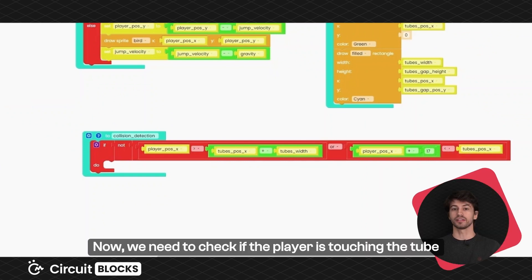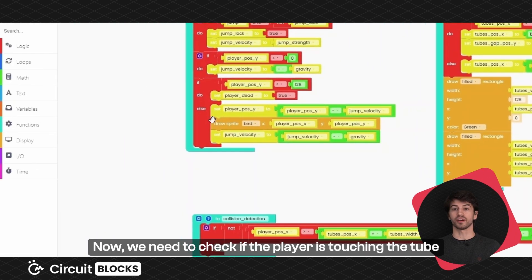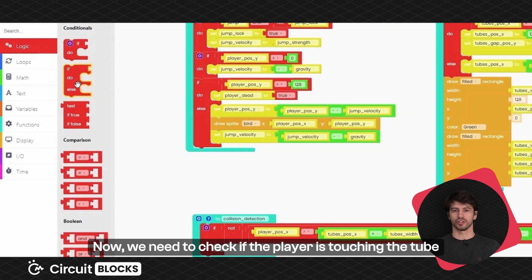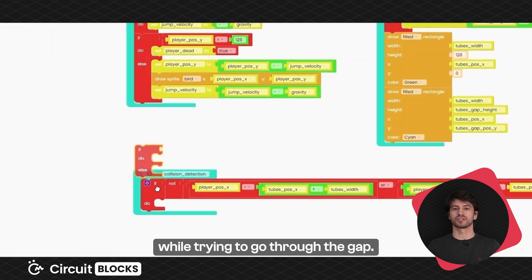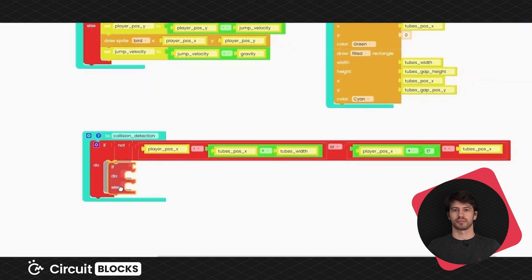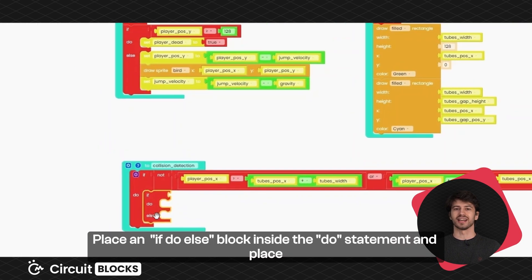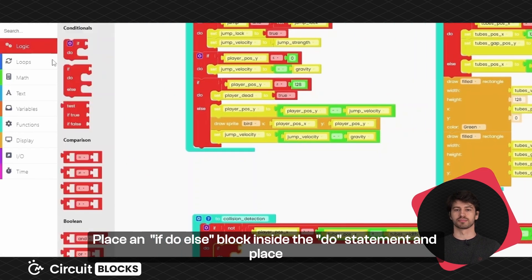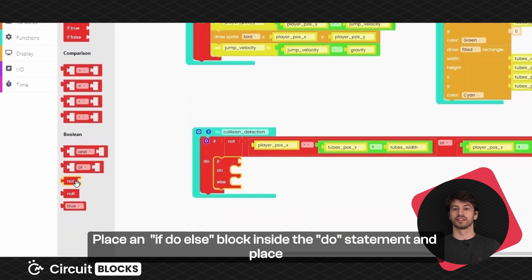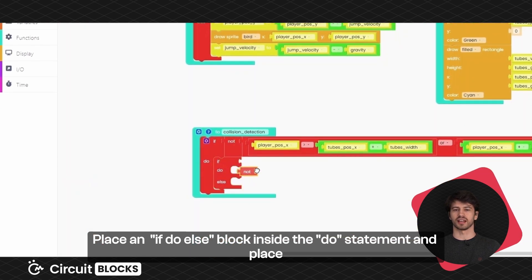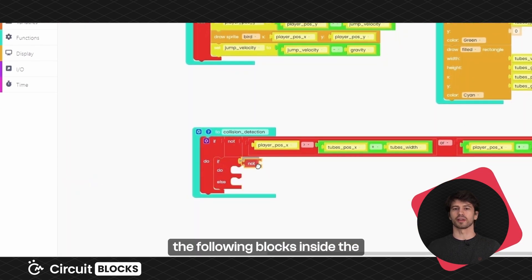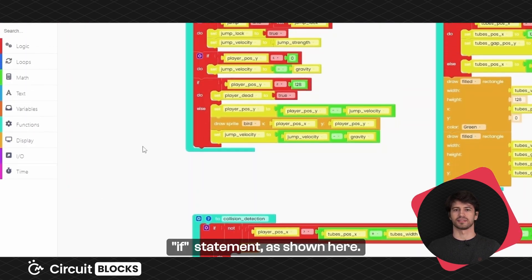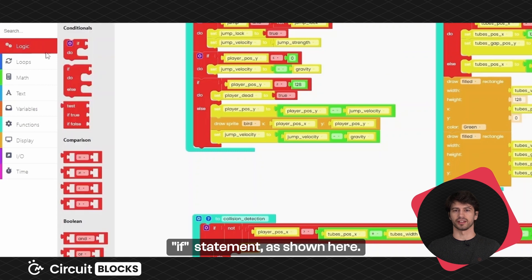Now we need to check if the player is touching the tube while trying to go through the gap. Place an if do else block inside the do statement and place the following blocks inside the if statement, as shown here.